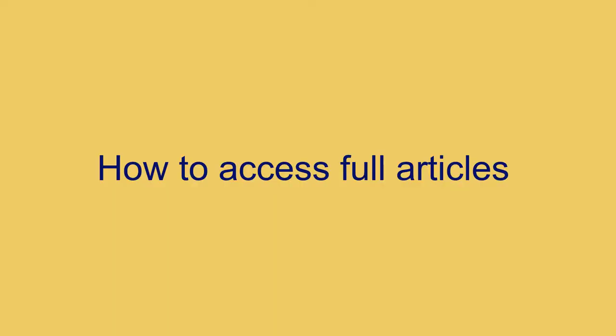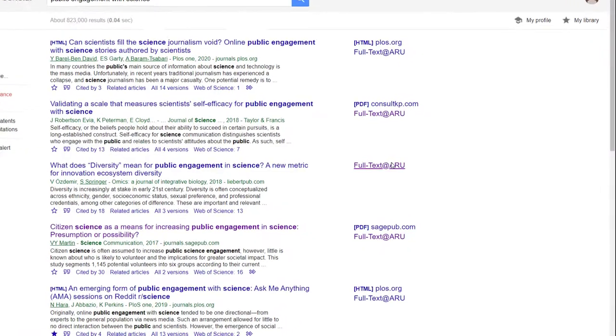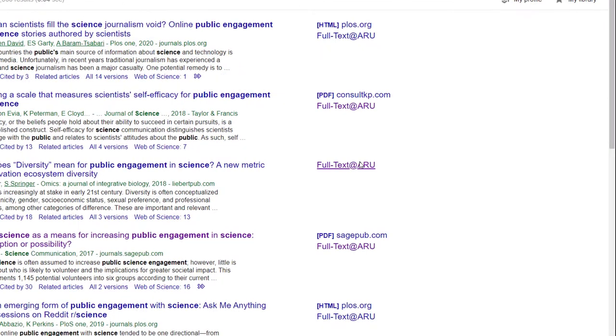Let's have a look at how to access full articles now. Links on the right-hand side of your results show articles that are available to read. Click on these to access the full version.